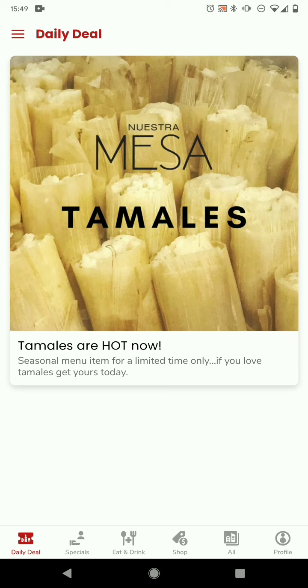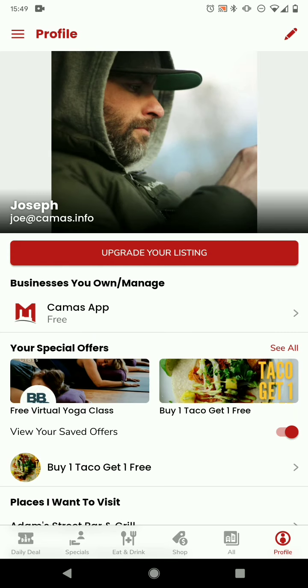We're going to go to the bottom right hand corner icon and just click on the profile, and this is going to bring up a screen where you see some information about yourself: name, last name, email, as well as a profile picture.